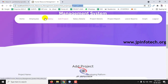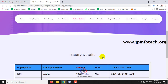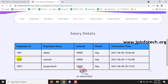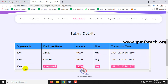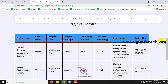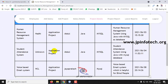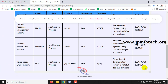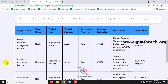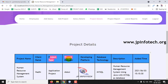After adding salary and project details, you can check the salary details of all employees in the admin panel — showing employee ID, employee name, amount, month, and transaction date and time. You can also check the project details to see which projects are assigned, with fields for project name, client name, project type, project manager, developing platform, database technology, description, and added time.